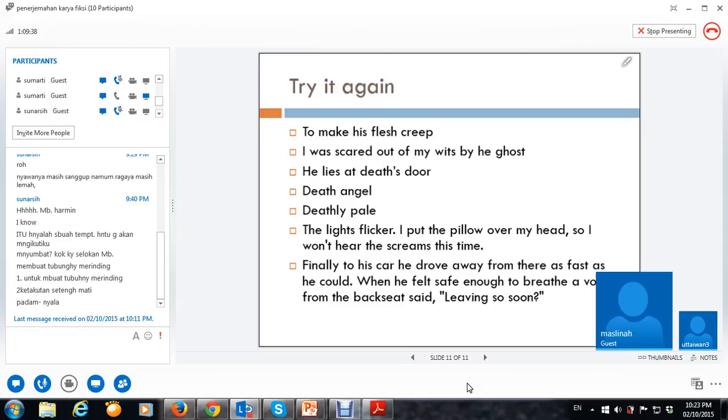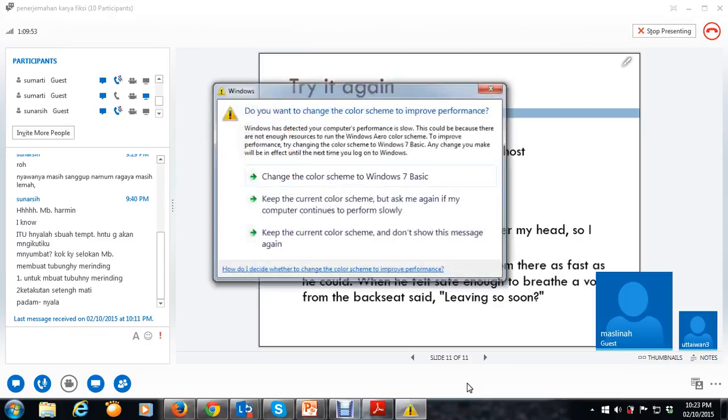Oke, is there any question? Any more? Ini nggak jadi. Sama juga, ribut-ribut. Nggak bisa, nggak jadi menerjemahkan, namanya.